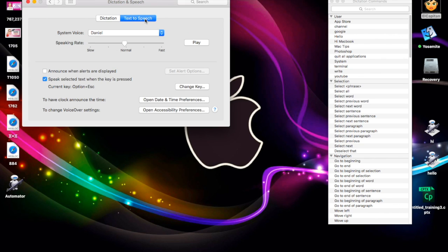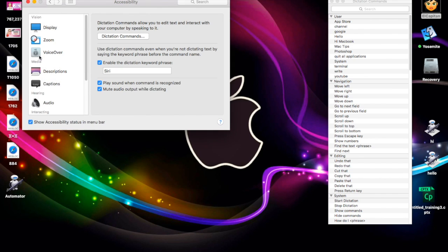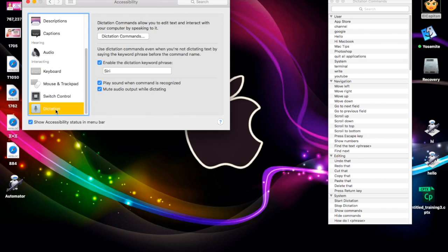Next, go to Text to Speech and make sure you have the button called Open Accessibility Preferences. When you click on it, scroll down to the bottom and you'll see something called Dictation — click on it, and then there'll be a button called Dictation Commands. This is where you set up your special settings. Also note that below it you can enable the Dictation Keyword Phrase. I'm going to call it Siri, because if I say Siri, it automatically knows I want Dictation — and you never use that word anywhere else, but it could be anything you want.